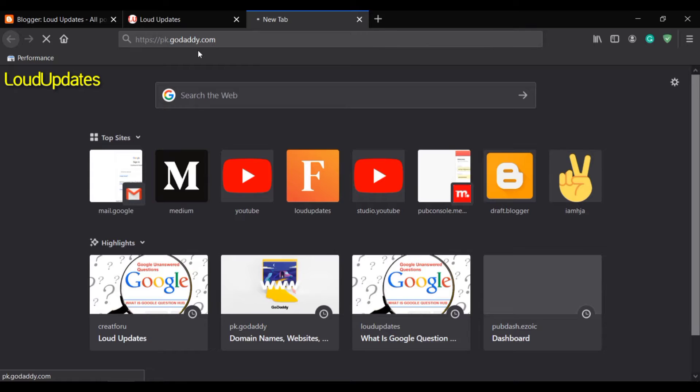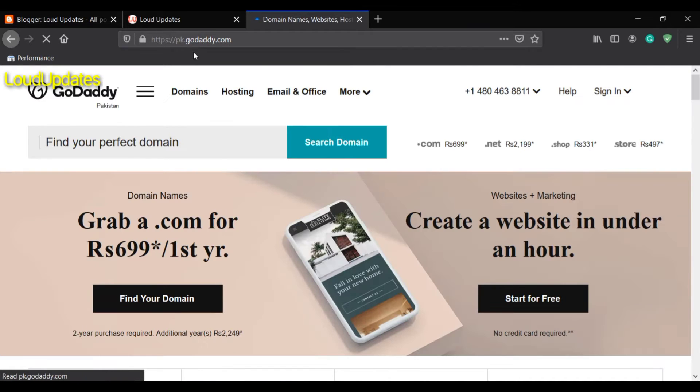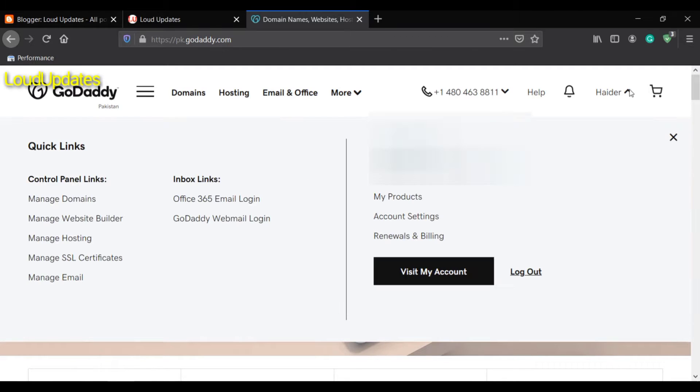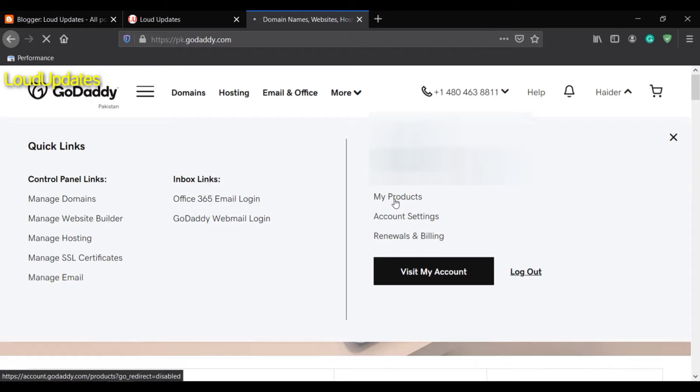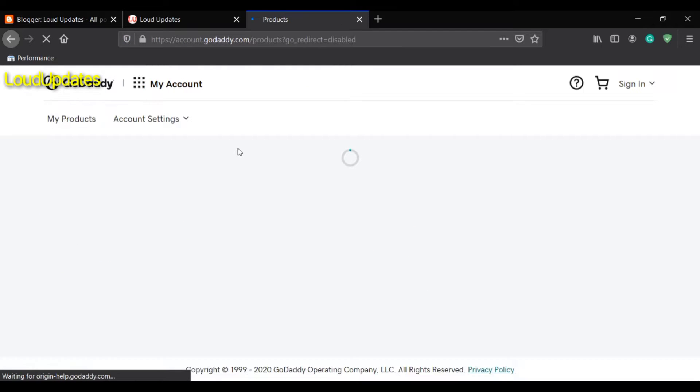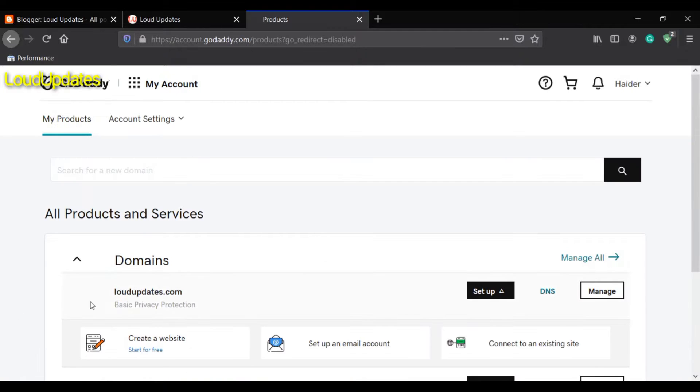I'm already logged in with my GoDaddy account. Click on your name and go to My Products. On the next page you will see all your domains.